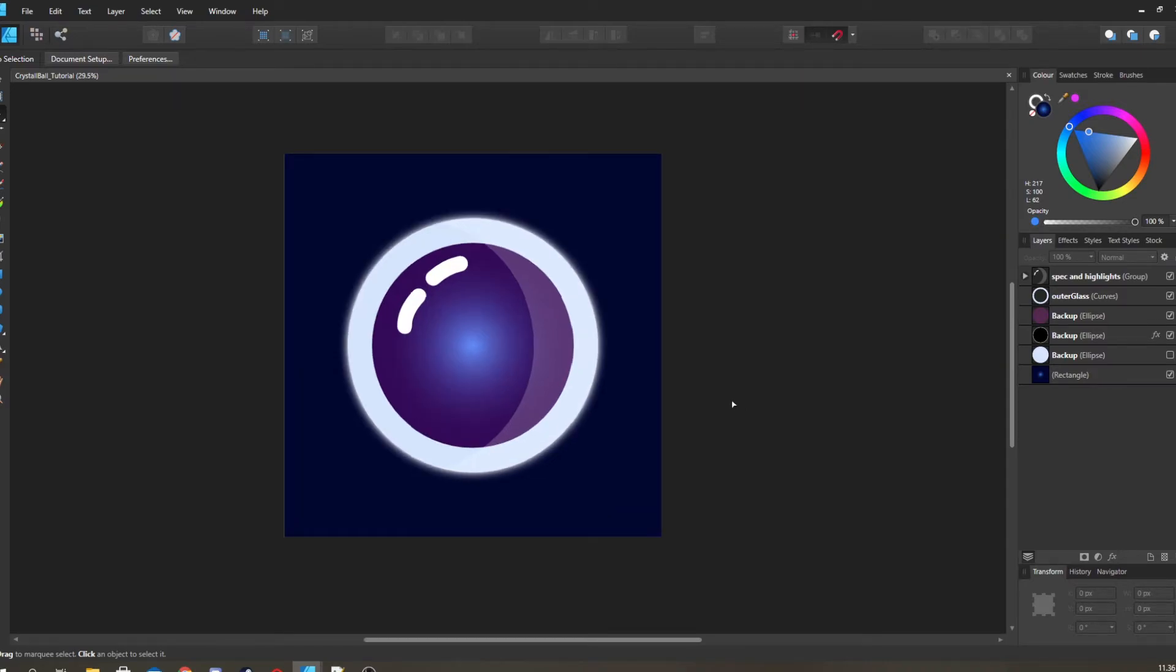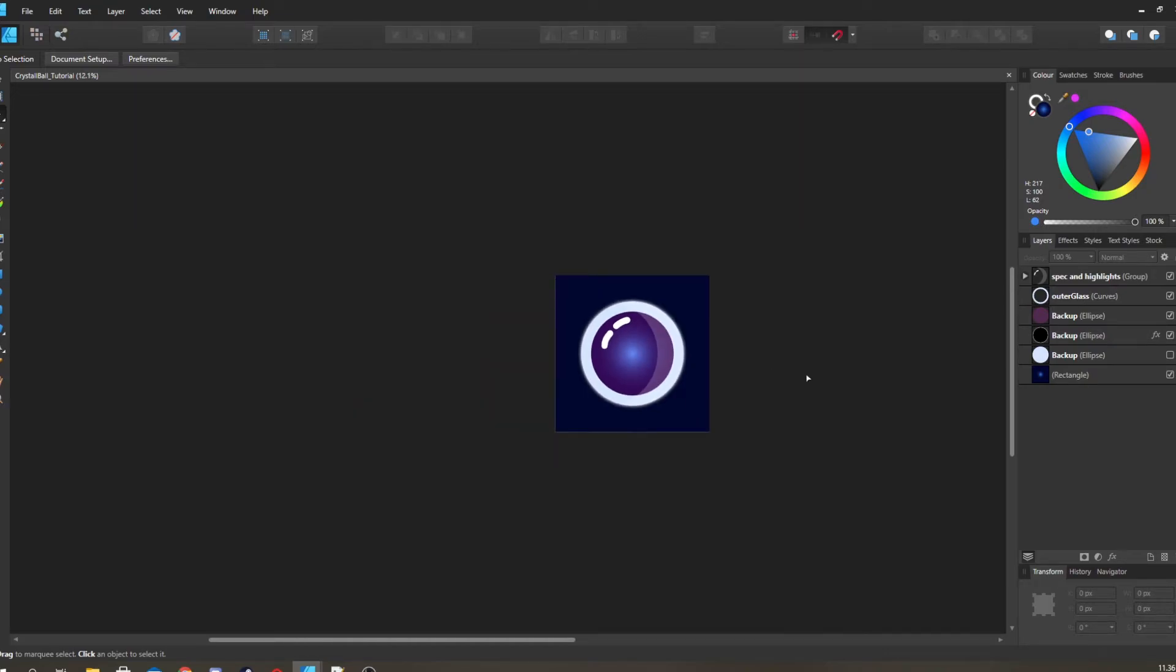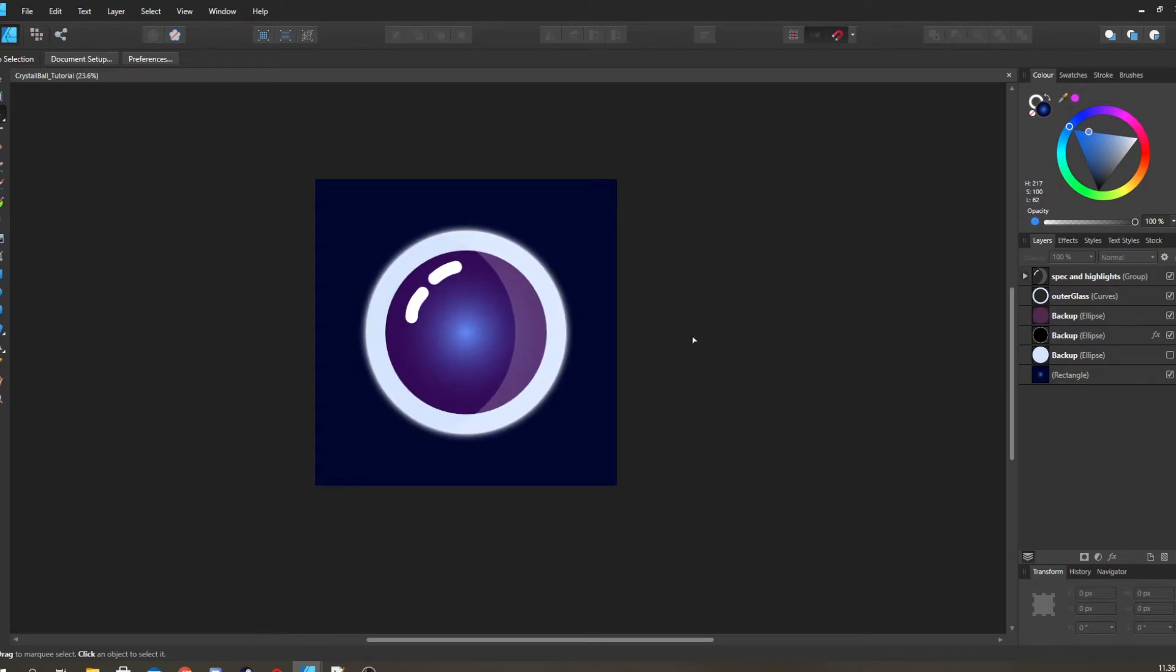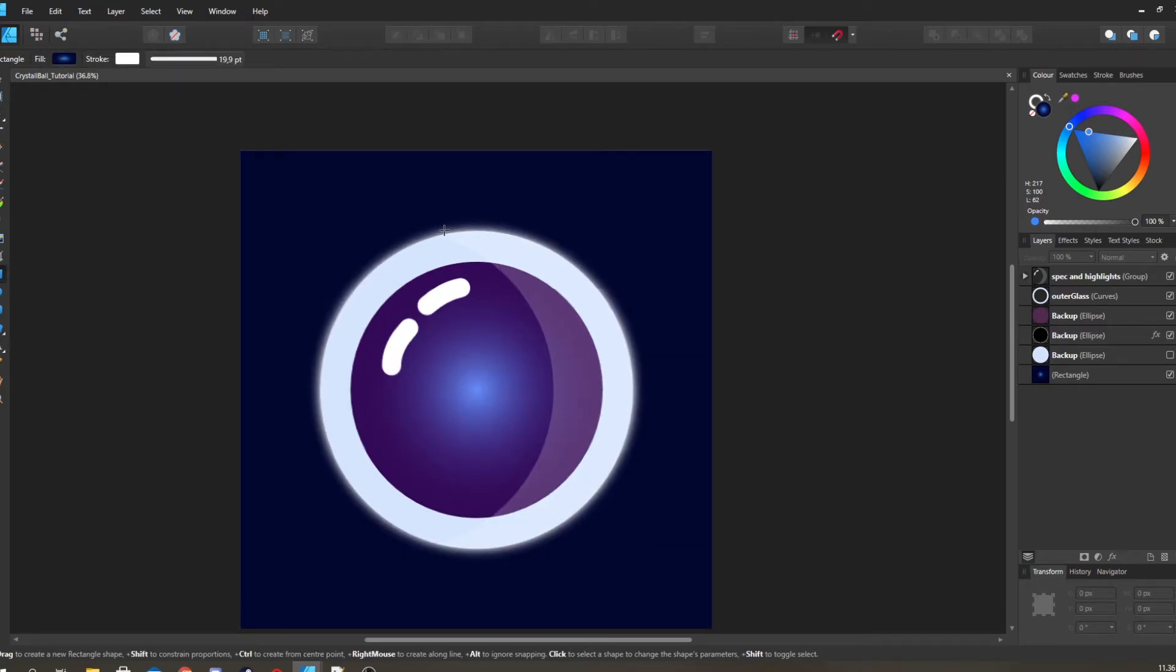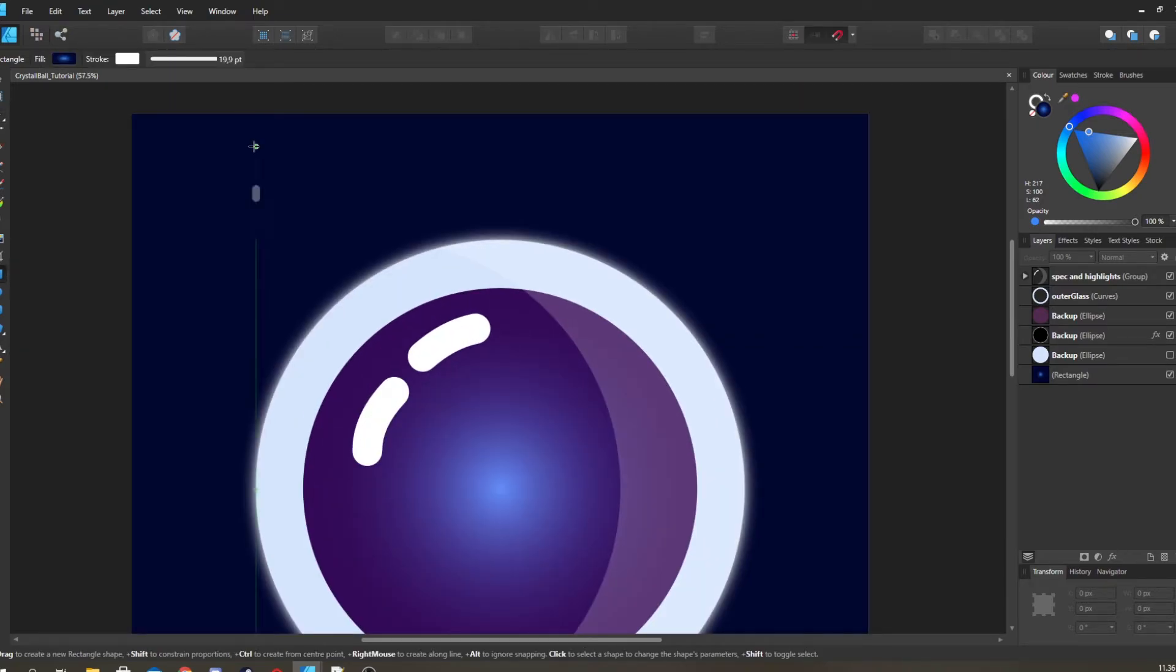So now I want to create - now we sort of have the base shape going, now we have the glass feel and look to it. So now we're going to just go in and fill it in a bit, and I want to create some stars.